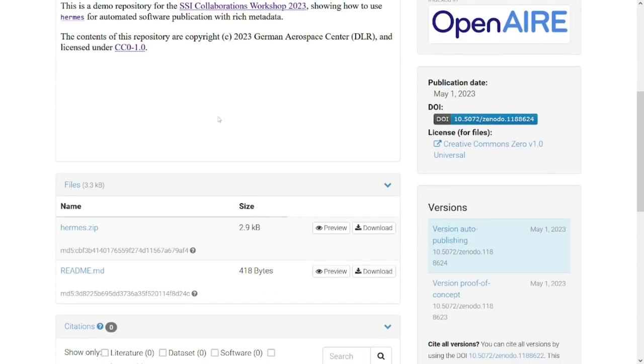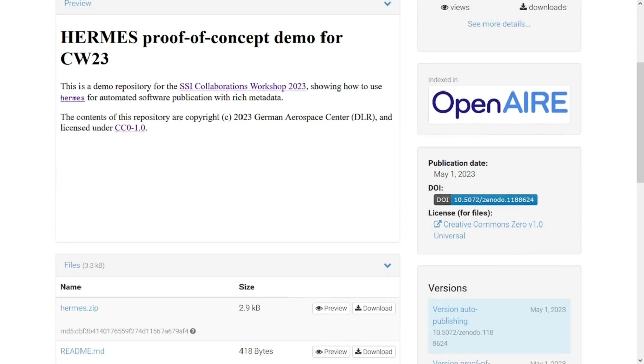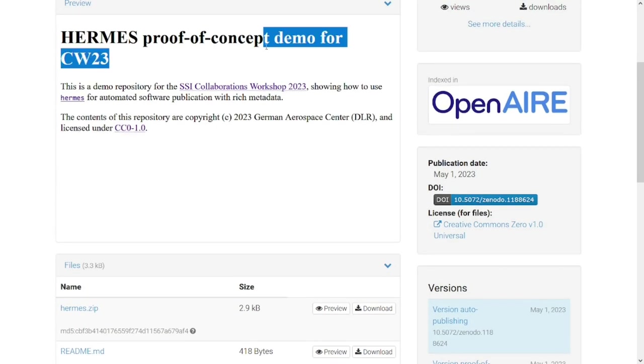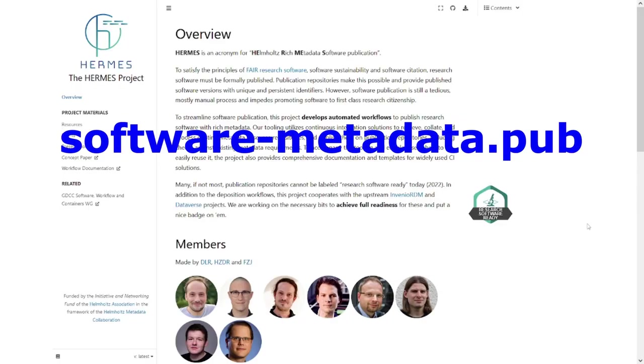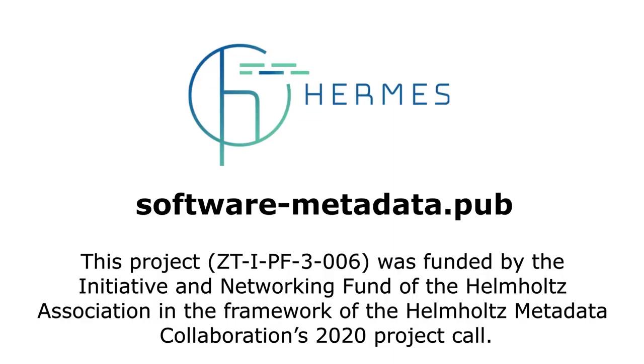This concludes the demo, but if you're interested to learn more about the Hermes project and when the first stable complete release will be out, please have a look at the project website. Or if you have questions or ideas or want to learn more or get a live version of this demo, please talk to me during Collaborations Workshop 2023. Thanks and have a great workshop!